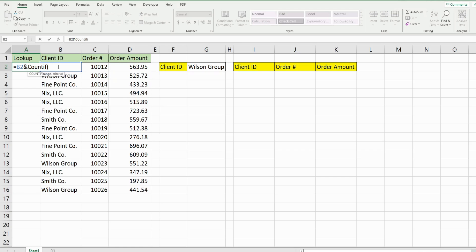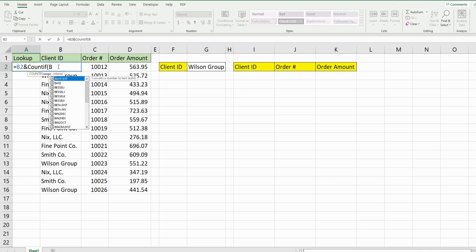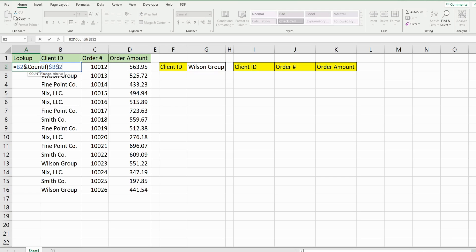So our range, and this part is very important, not difficult, but very important. It's going to be the starting point of our client ID values which is cell B2 and we want to lock the top end of this range. So we need a dollar sign in front of both the column and the row reference because we want it to stay fixed.